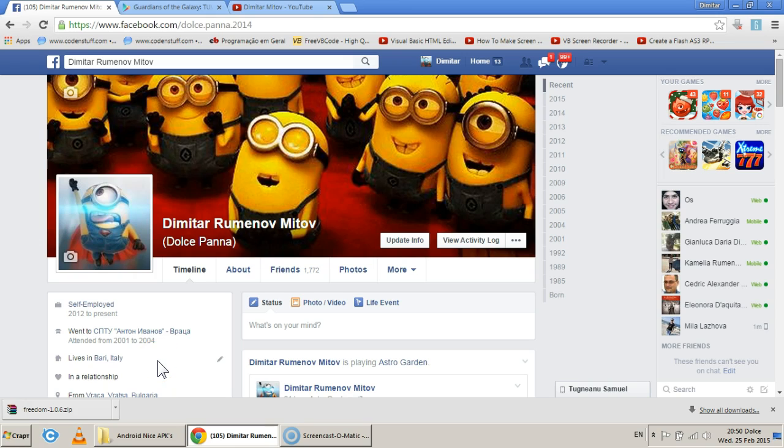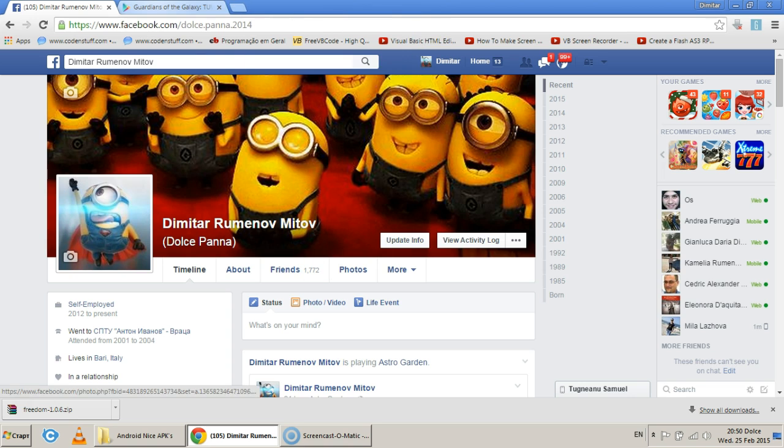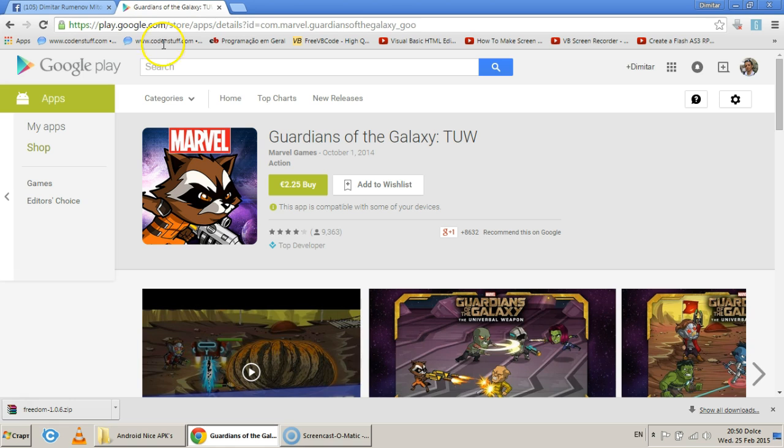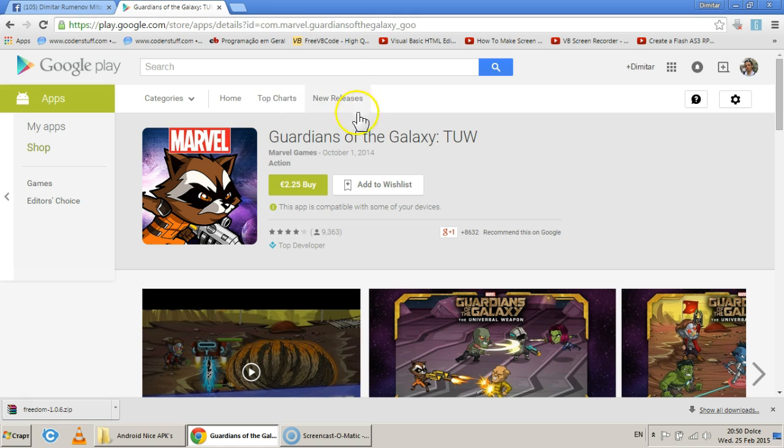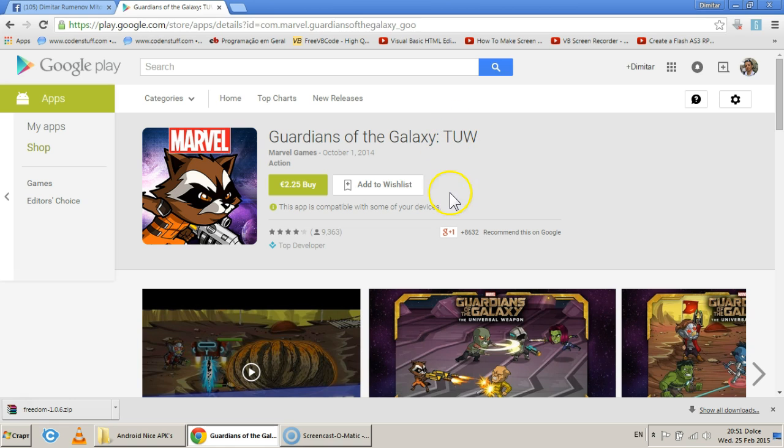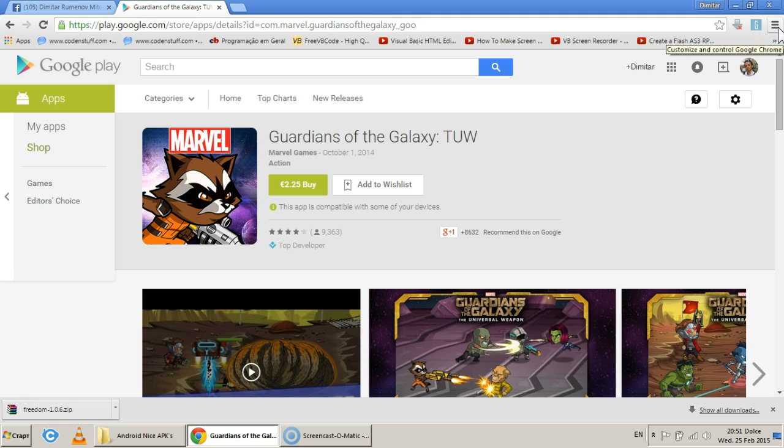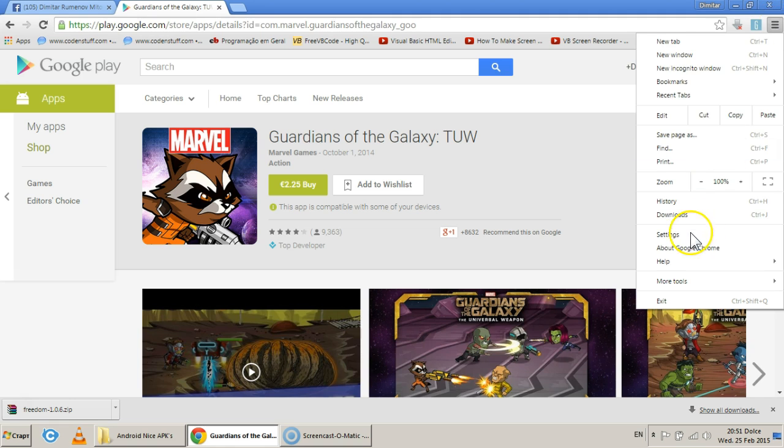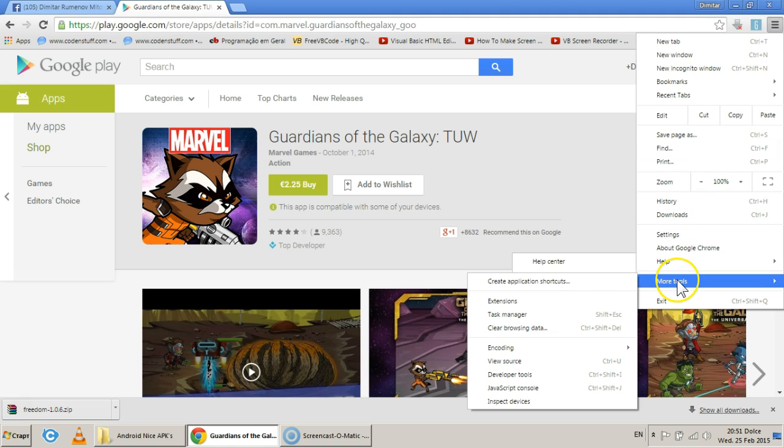Hello again boys and girls, we're back with explaining how to make downloadable files from a paid Google Store app. First thing you may want to download and install a certain app from a web store that will help you download the APK files for free apps.